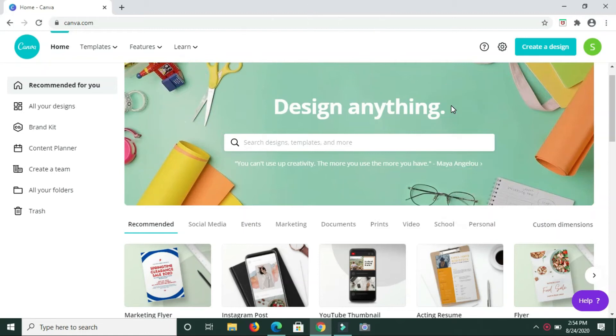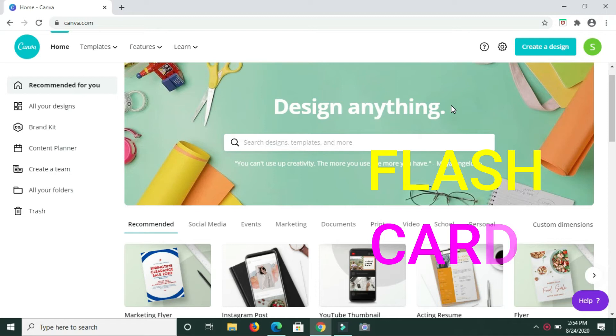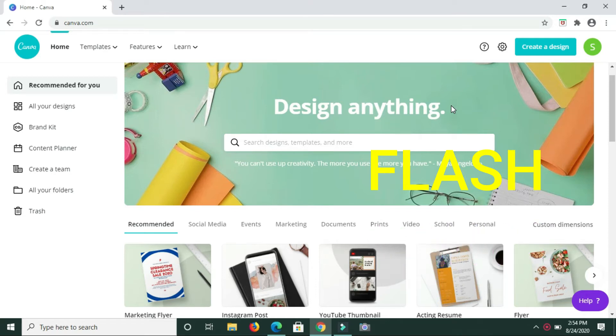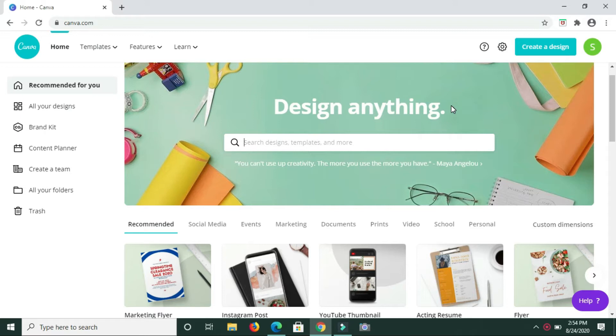Hey guys, in this video I'll be showing you how you can create flashcards. You can create flashcards for your class if you're a teacher, or if you are selling them, you can create those flashcards here in Canva.